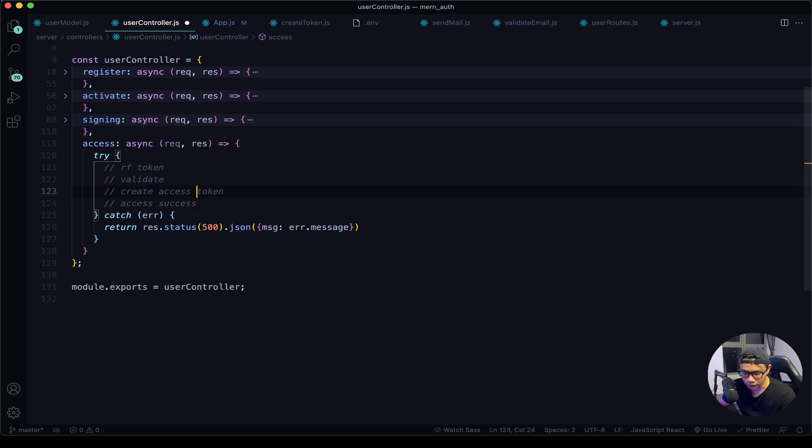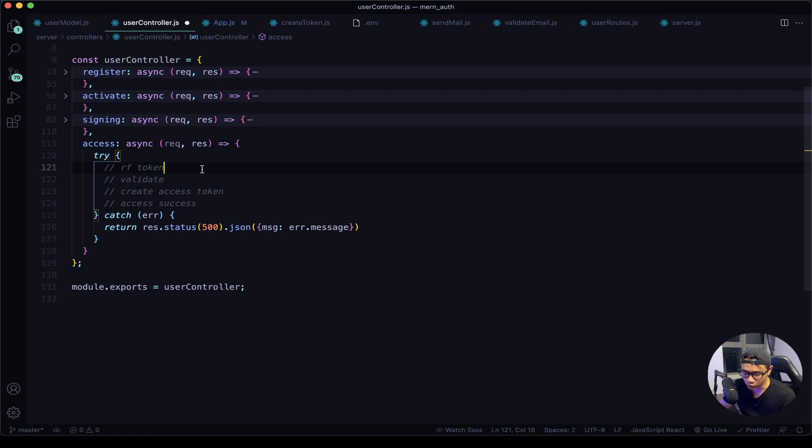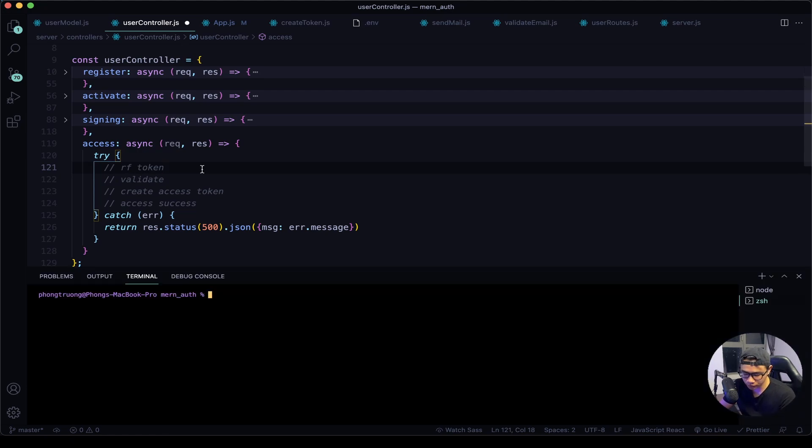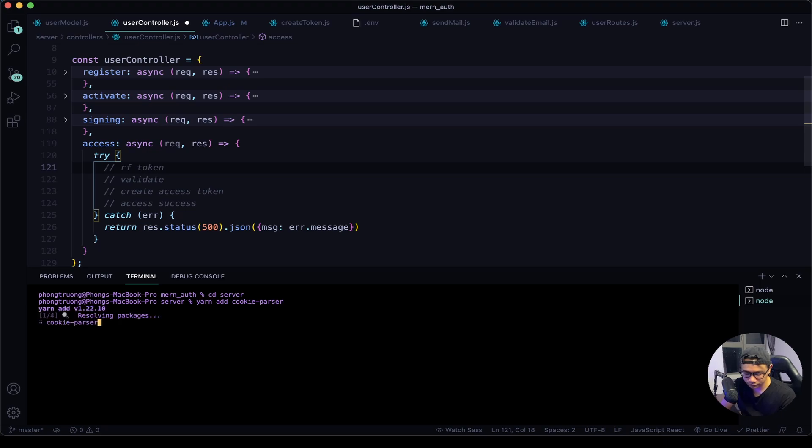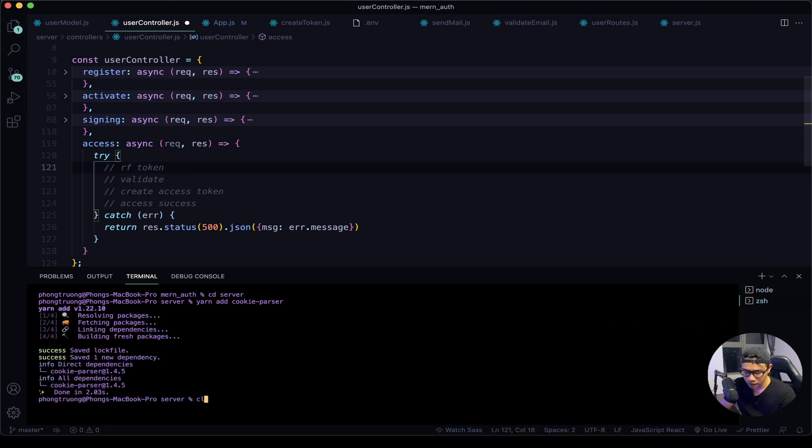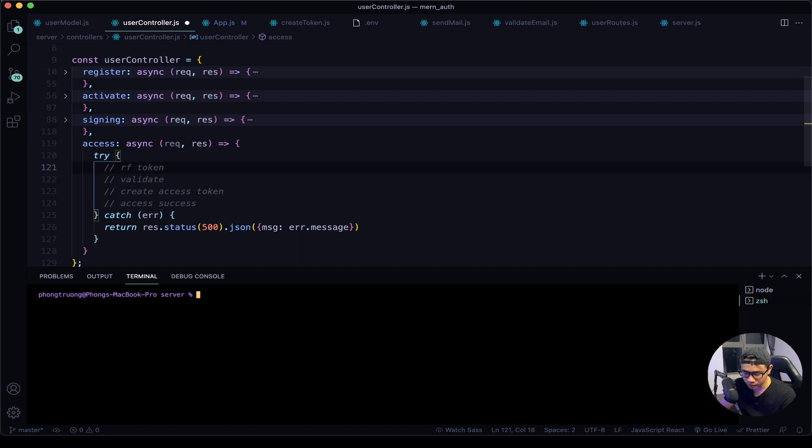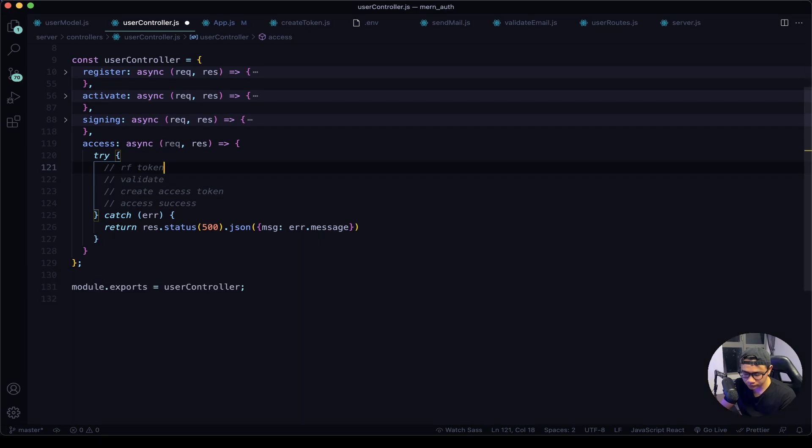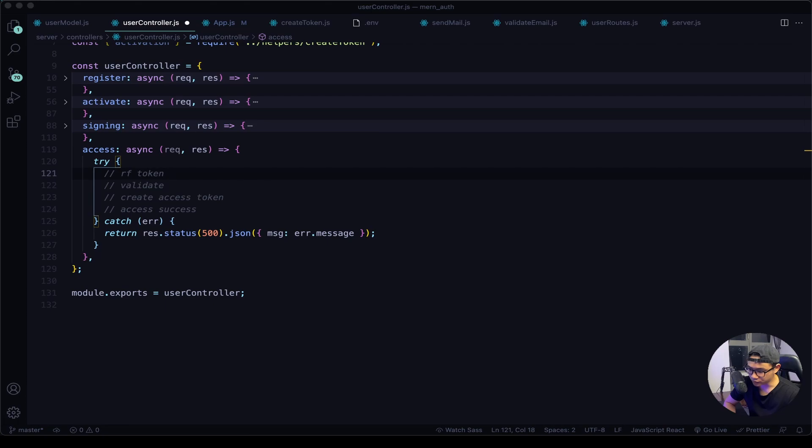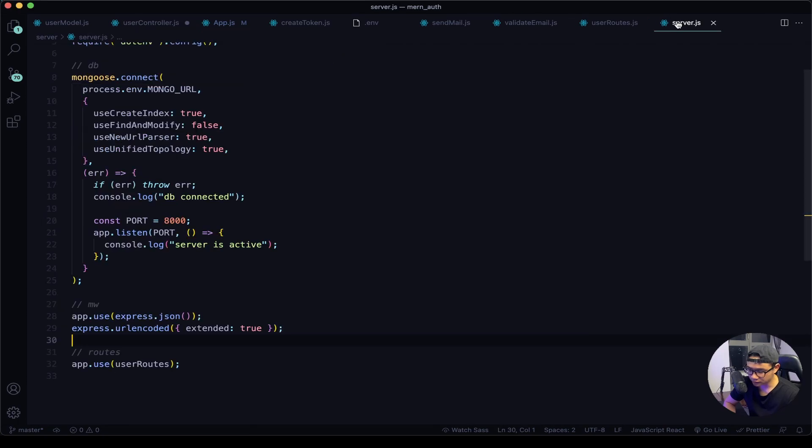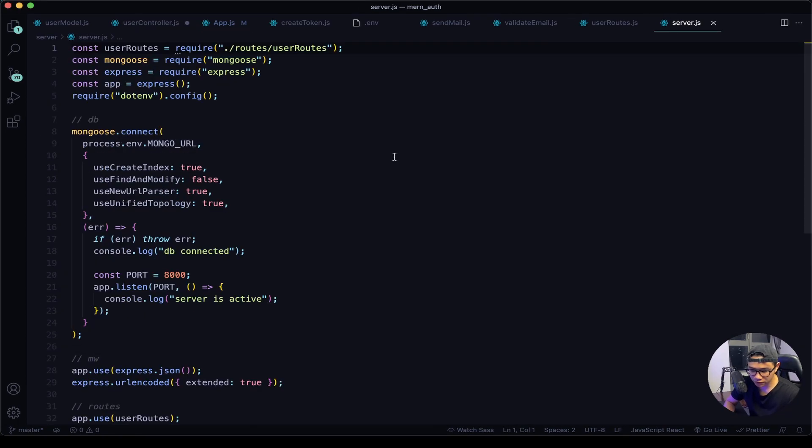Now on to the first task: refresh token. But first we will need a new package, so I will open my terminal, cd into the server folder, and add a package called cookie-parser. I will close my terminal. In our previous lesson we stored a refresh token in a cookie, so now we need to access it using this package.